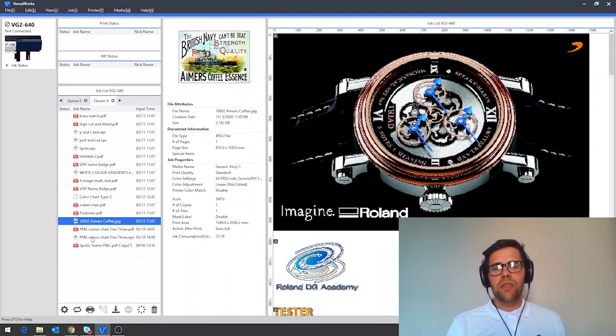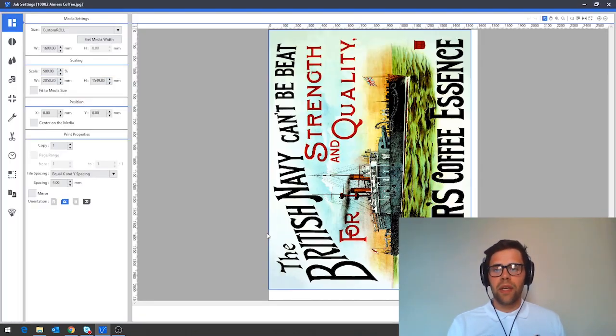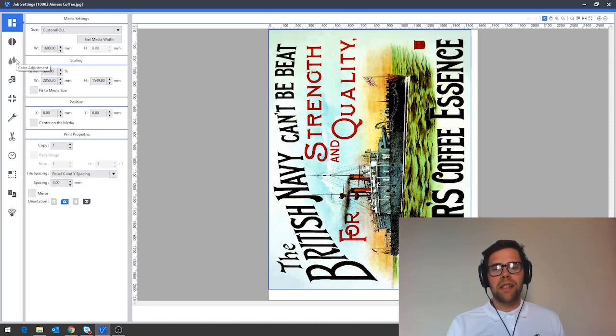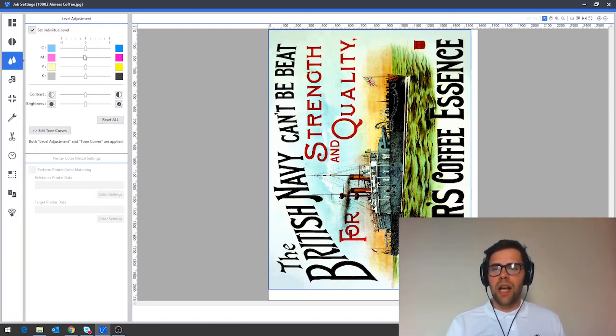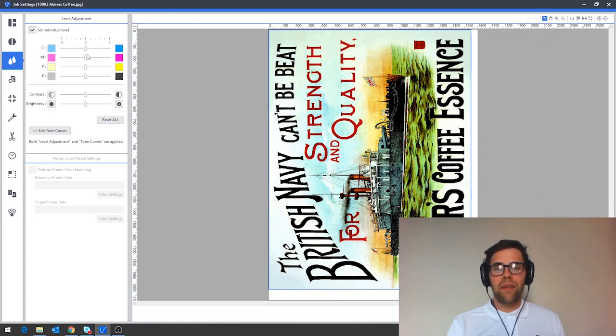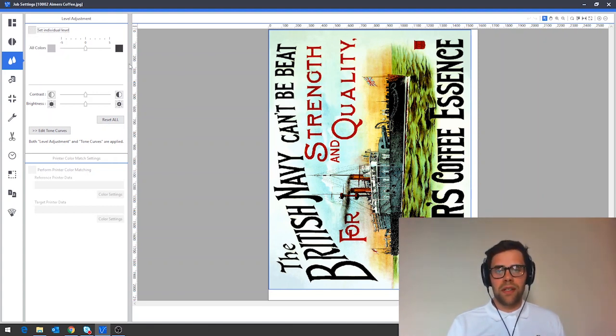To adjust the balance of our colors, we can double click our job in here and on the left hand side, navigate down to the color adjustment tab. In here we can either select cyan, magenta, yellow and black channels and we have sliders for each, or we can affect the balance of all of the colors within our design.